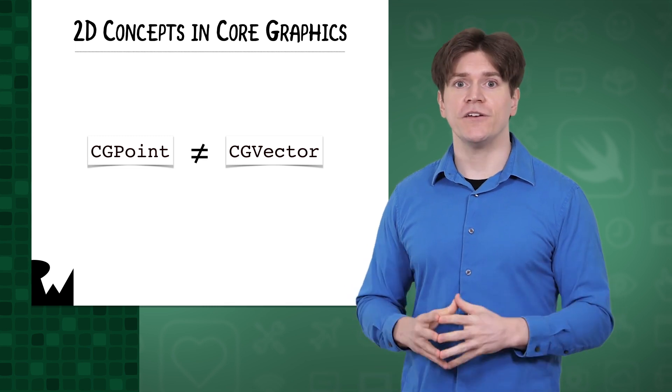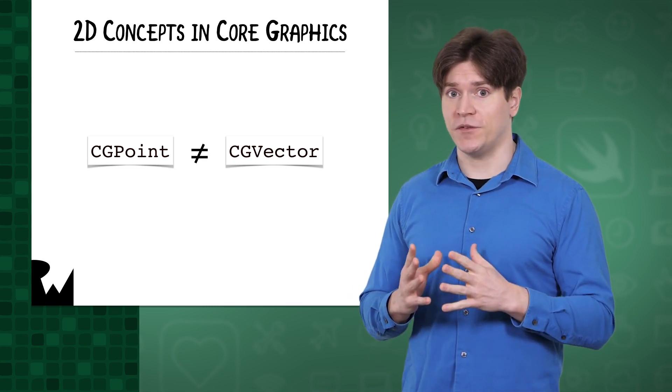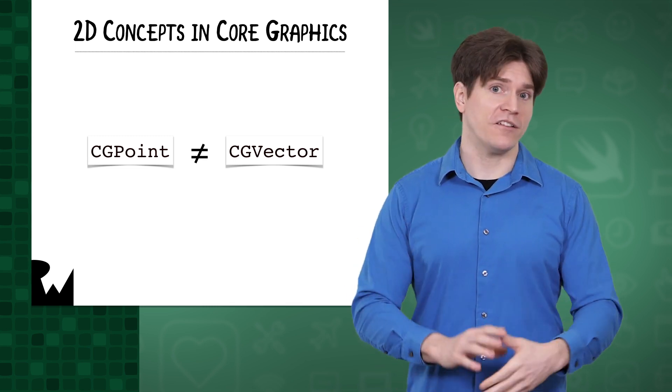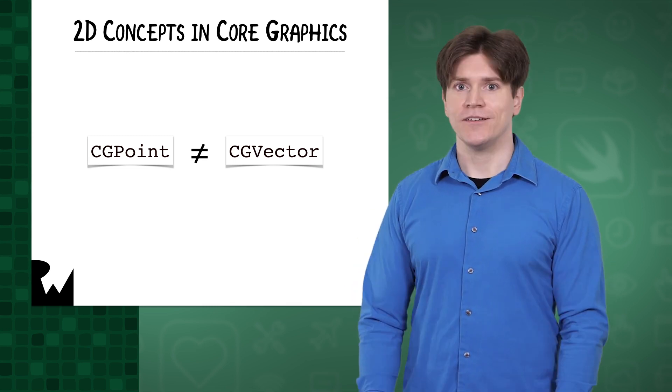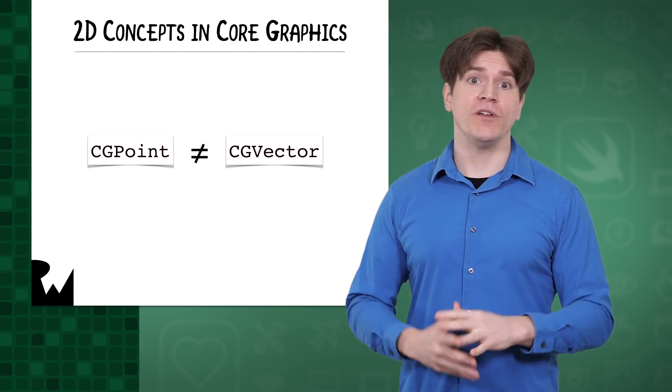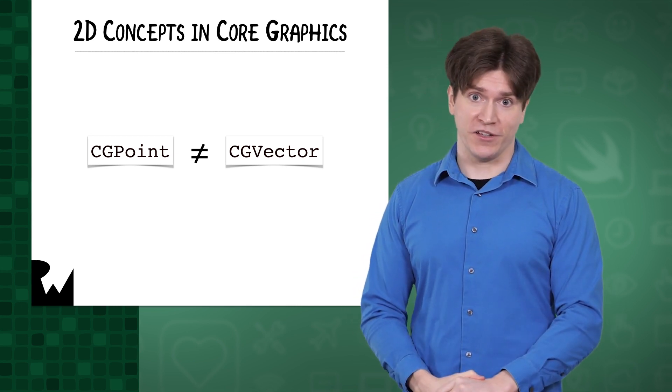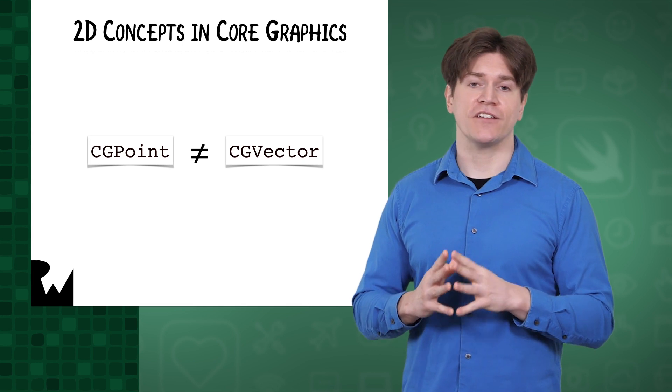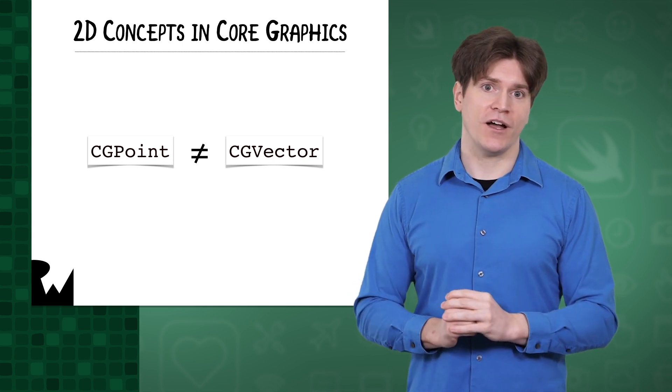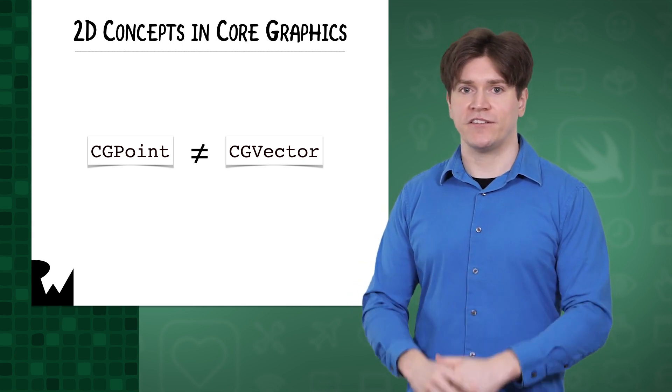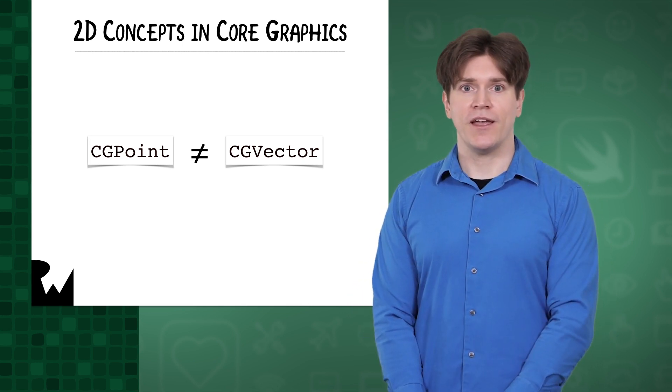Because it's easier to just use CGPoint for points, vectors, and sometimes sizes, so you have that option too, and we'll be choosing it for simplicity. Just be aware that a point, vector, and size are not the same concepts, even though their data takes the same shape.